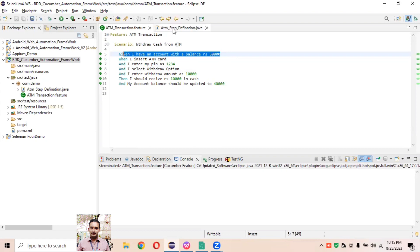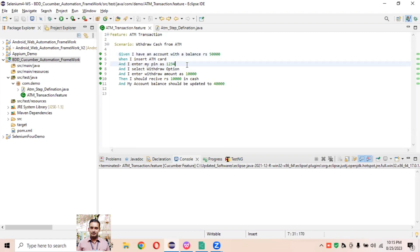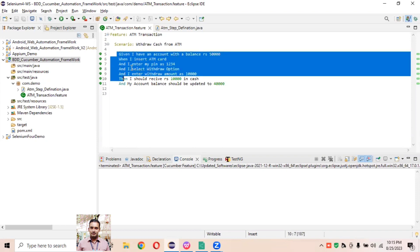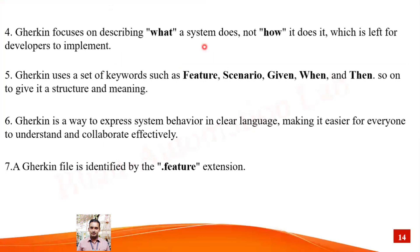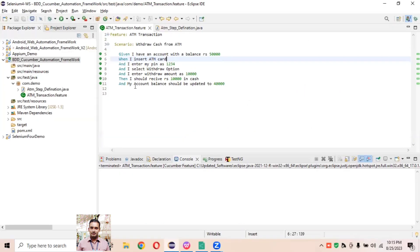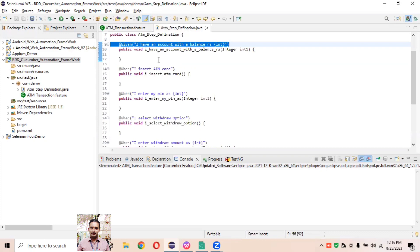What the system does is described here, and the implementation part remains for the development purpose, which we define in the step definition file. Business people don't see the implementation in the step definition file — from the report they just understand the plain text and understand what execution is going on. As automation engineers, we implement things in the step definition part which are defined in the feature Gherkin syntax.